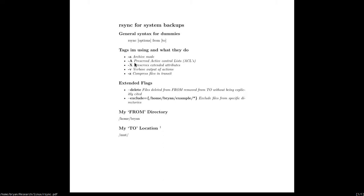The flags I actually use are lowercase -a, capital -A, capital -X, -v, and -z. The -a is archive, -v gives you a verbose listing of everything it's doing so you can see it working, and -z compresses all the stuff in transit.